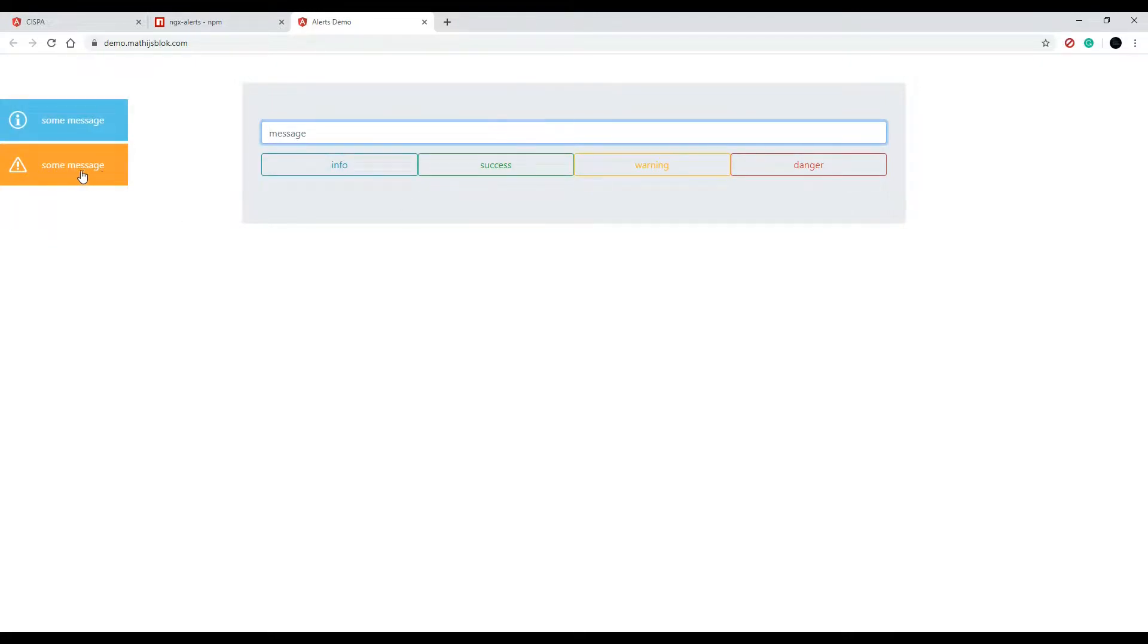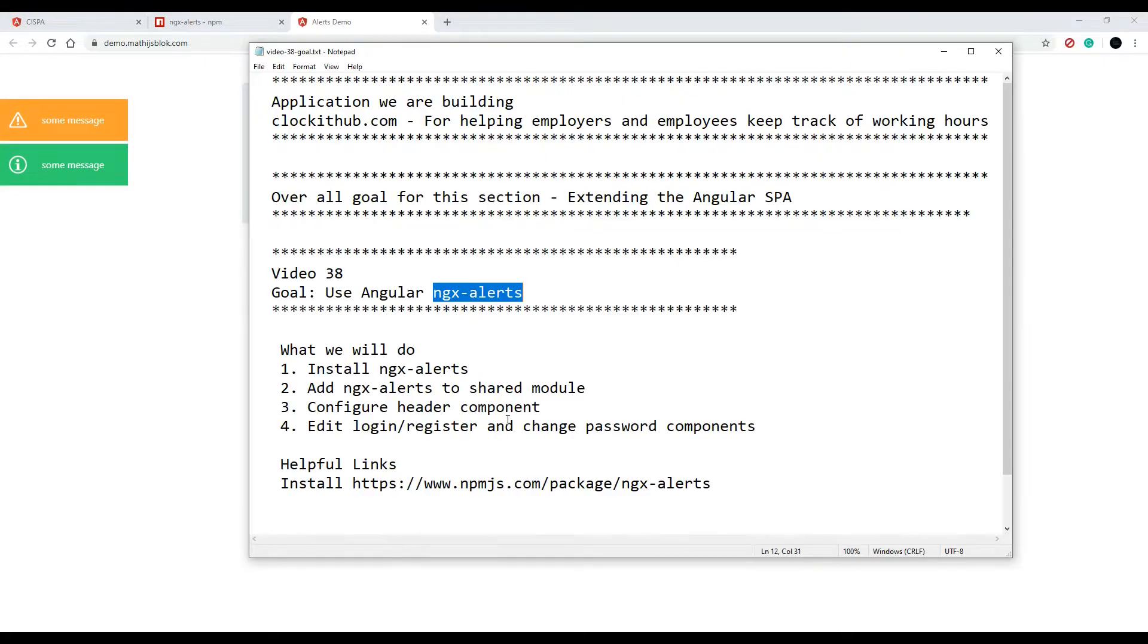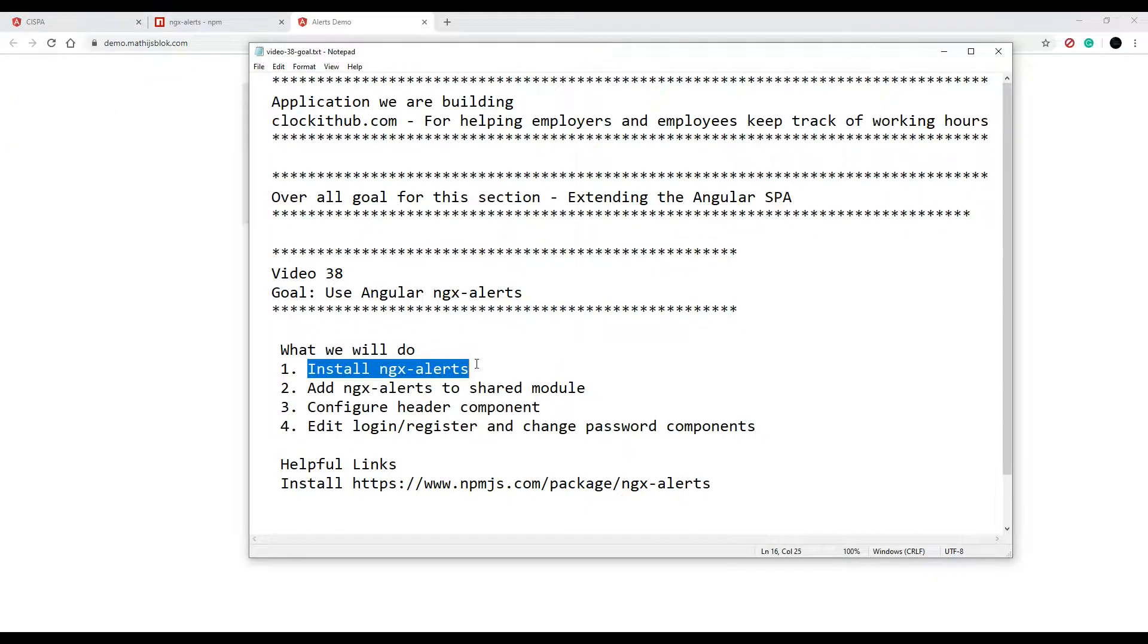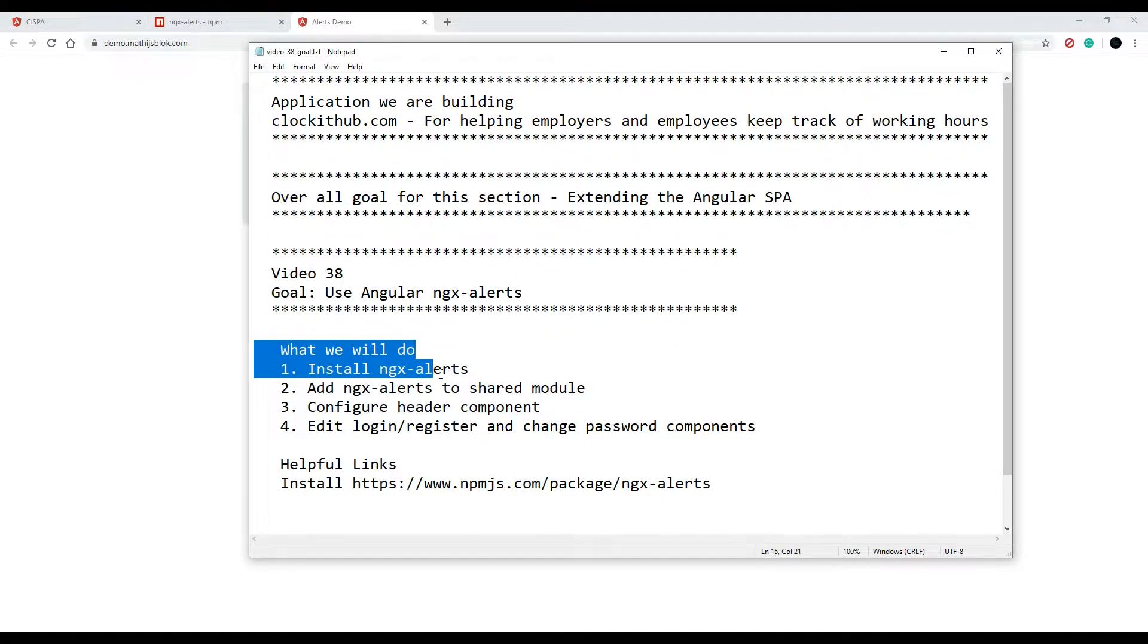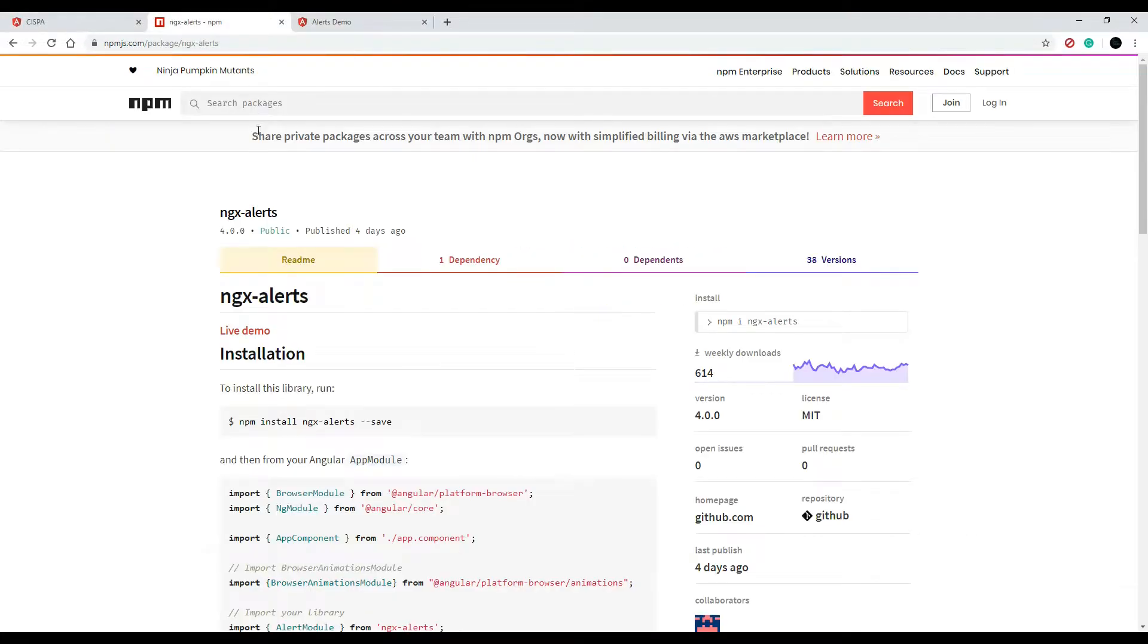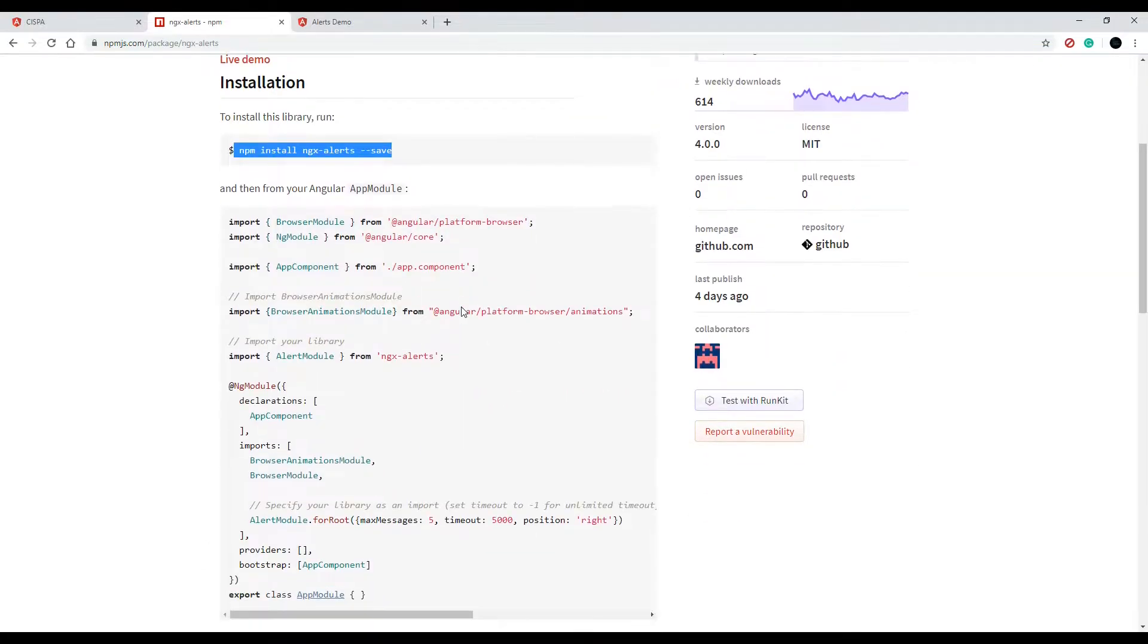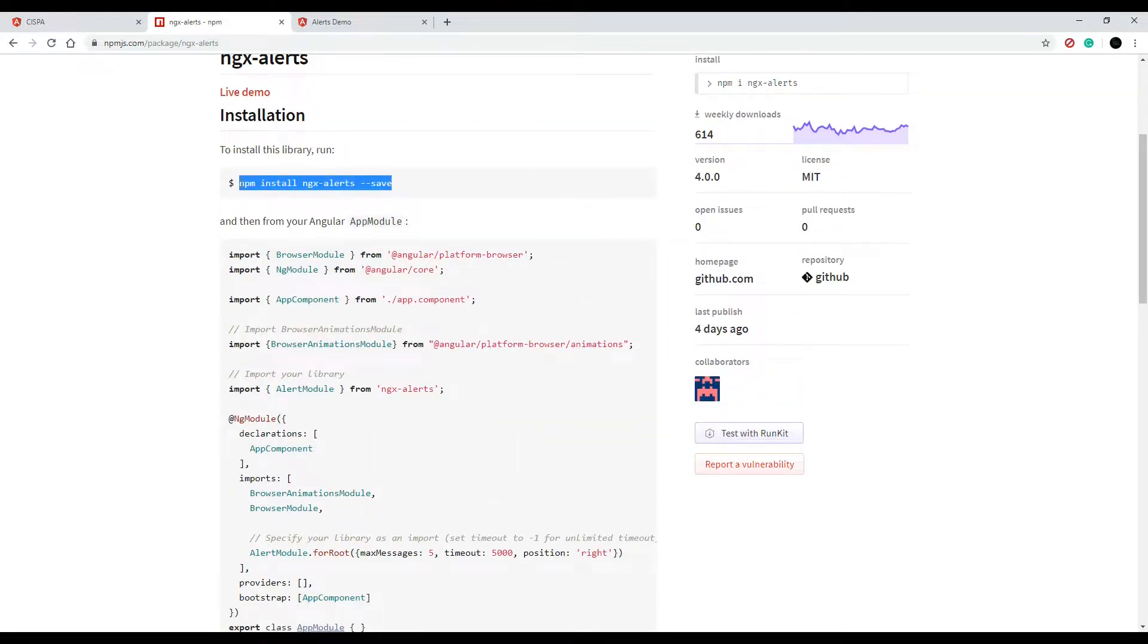This is very similar to what we did in the last video. We installed a package, then we set it up and imported it into our shared module. We'll knock these two things out first. If you go to this link right here (this link will be down in the description), you'll end up on this page which shows you how to install it and also bring it into your modules.